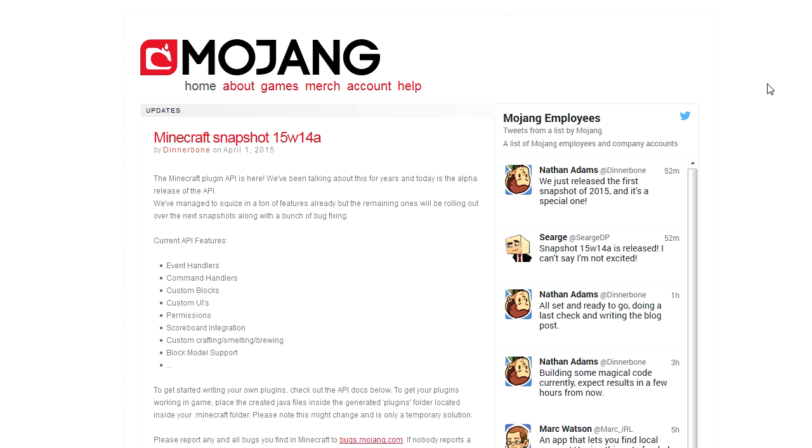Because I think it's actually more than three years. But anyways, if you haven't heard already, Mojang released an alpha version of the mod API in the latest snapshot. They are actually calling it the plugin API, so I'll just call it the plugin API too in the remainder of this video.